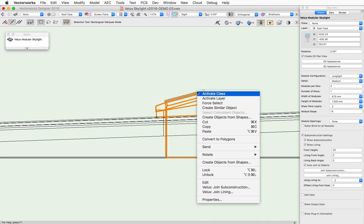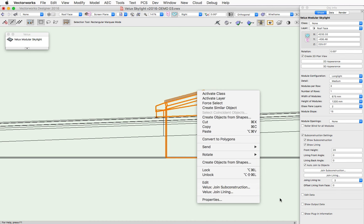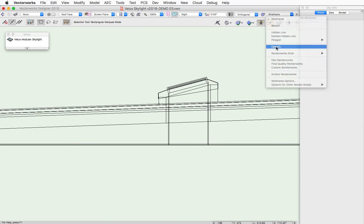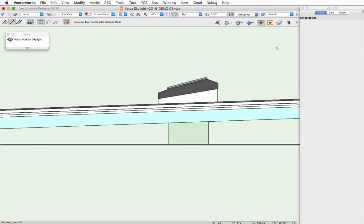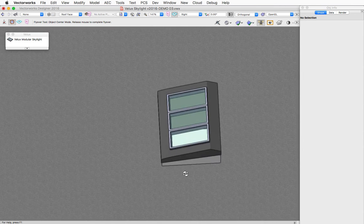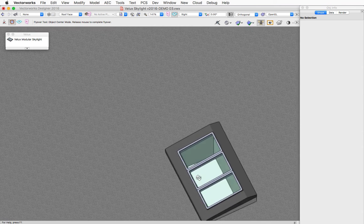Optionally, you can right-click on the object and use this Flux Join Lining command. So when we join to both of those objects,